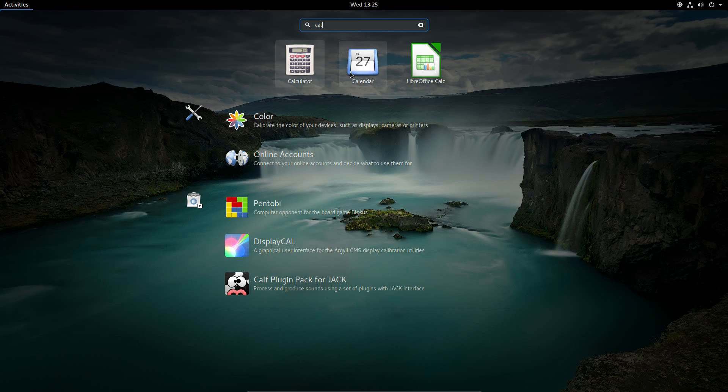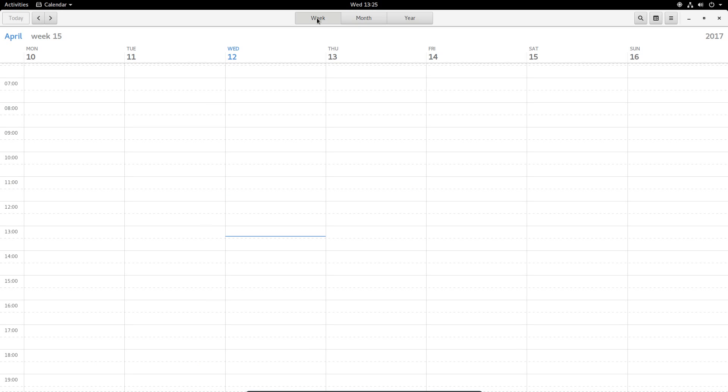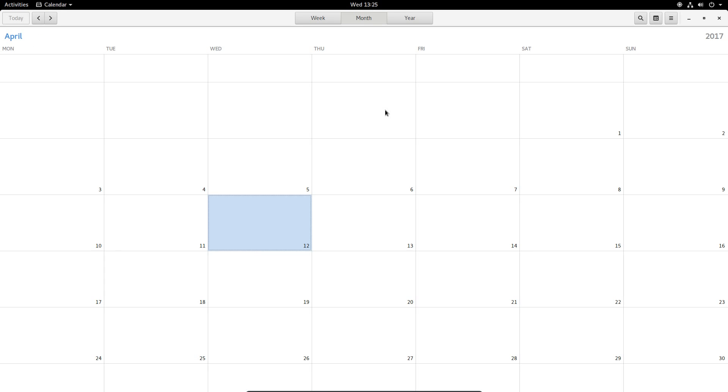The calendar now has a new week view on it. And I believe there was something about dragging and dropping appointments between different days.